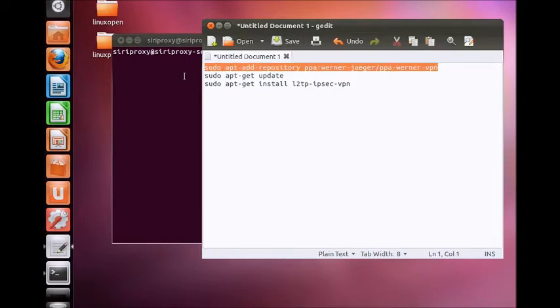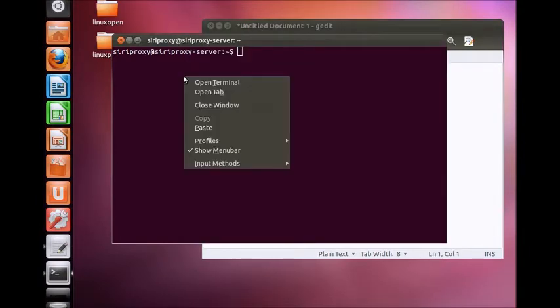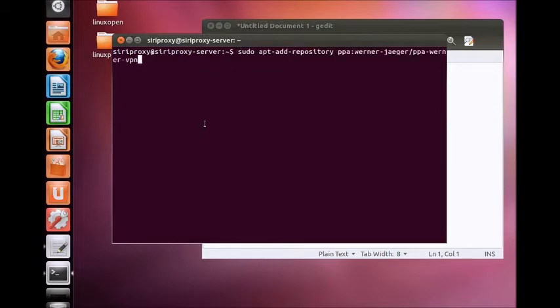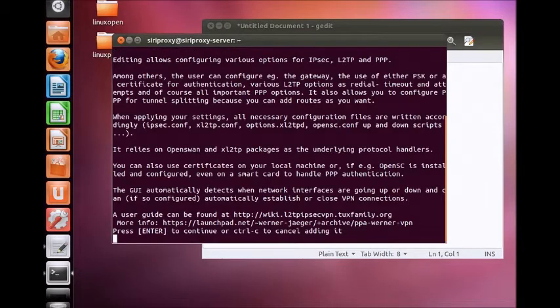When prompted to enter your root password, type your root password and press enter. Press enter again when prompted.